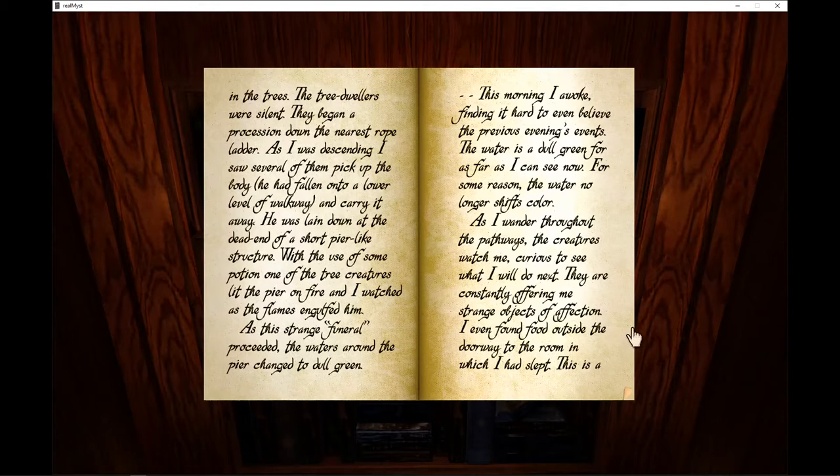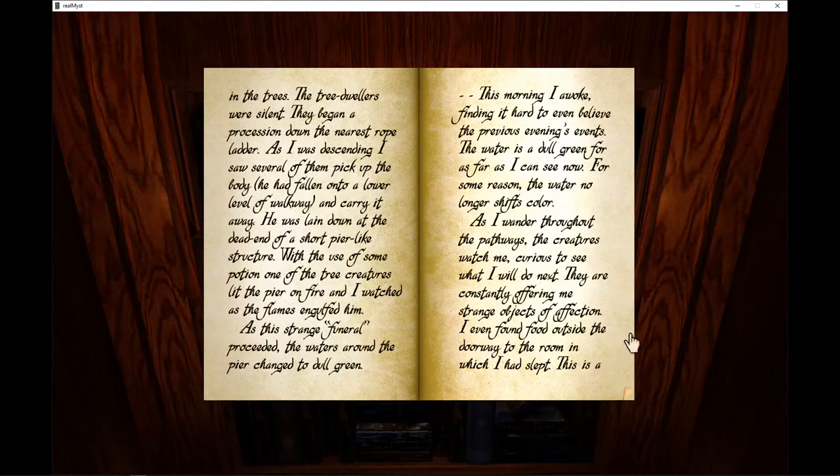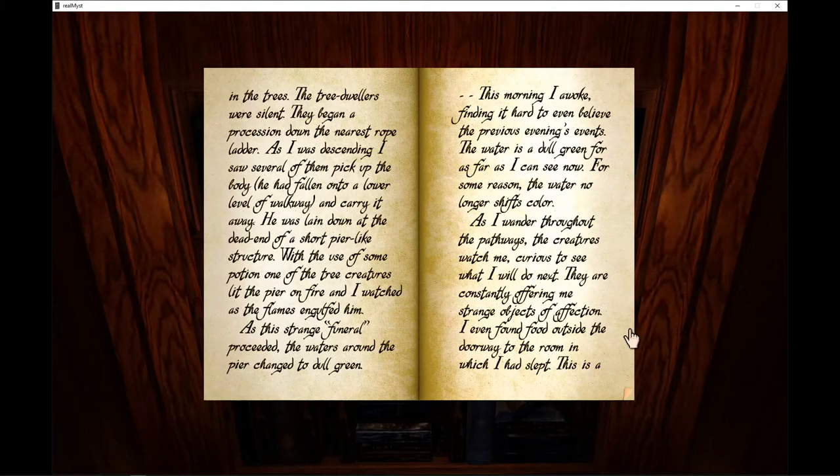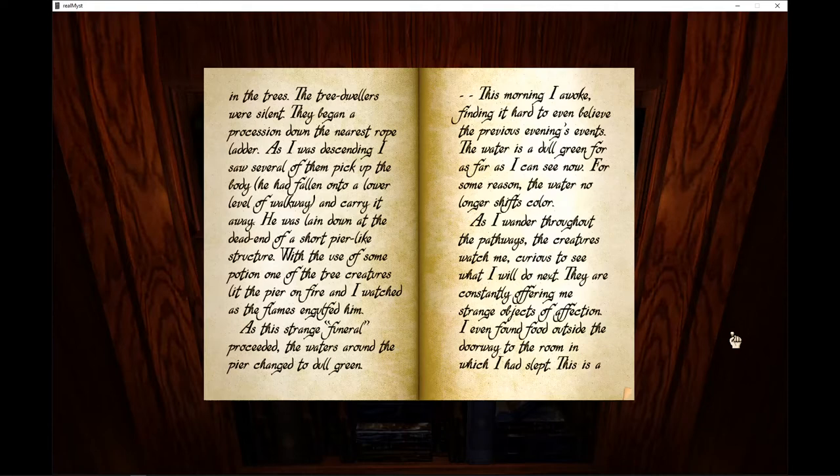As this strange funeral proceeded, the waters around the pier changed to dull green. This morning I awoke, finding it hard to even believe the previous evening's events. The water is a dull green for as far as I can see now. For some reason, the water no longer shifts color.